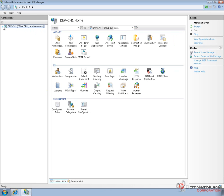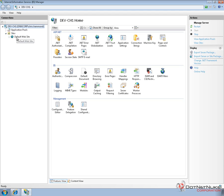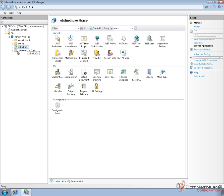So within IIS what we're going to do is expand on the left side and expand the sites node. Well what's currently happening is coming into DotNetNuke or coming into IIS that request comes in and hits the default website. Well we have DotNetNuke running as a virtual directory underneath of the default website.